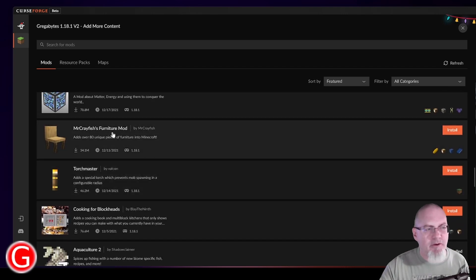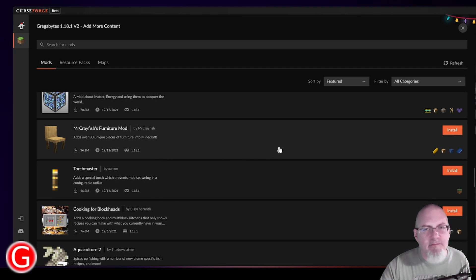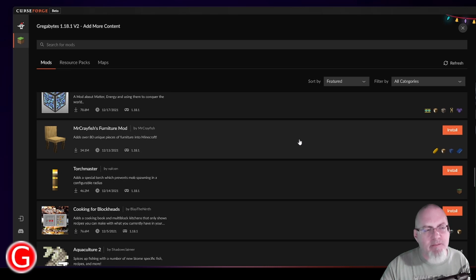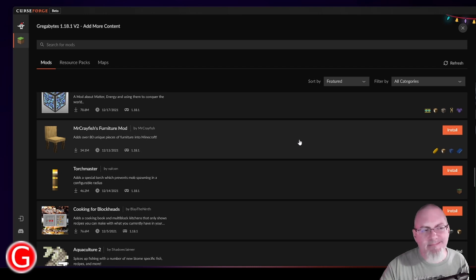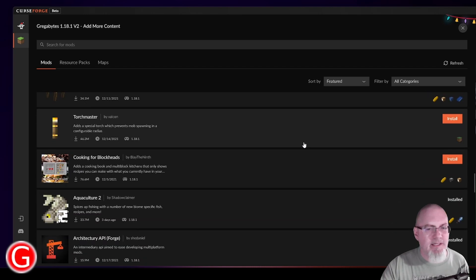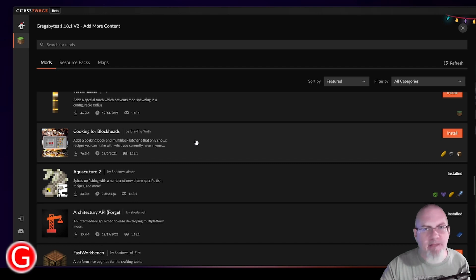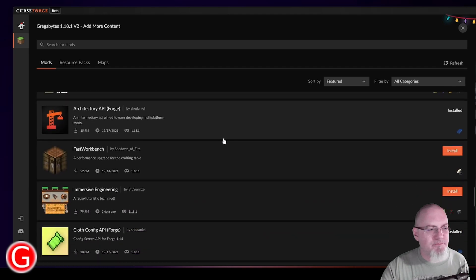Like Mr. Crayfish's Furniture Mod can be fun. But again, I'm not really going to be spending a ton of time making furniture. I'm going to be exploring and running around. And so I'm not going to install this one either. Cooking for Blockheads can be fun. Again, not terribly interested in that. If I have food and I can stay alive, that's all I really care about.